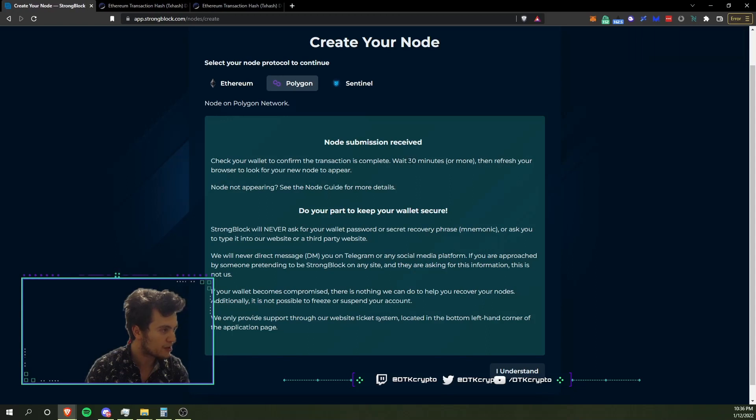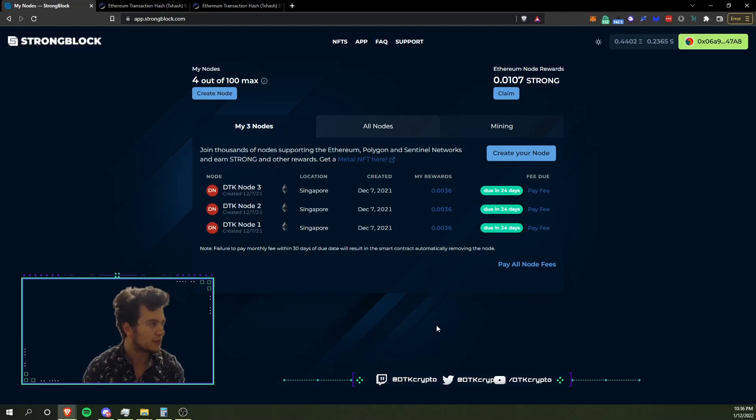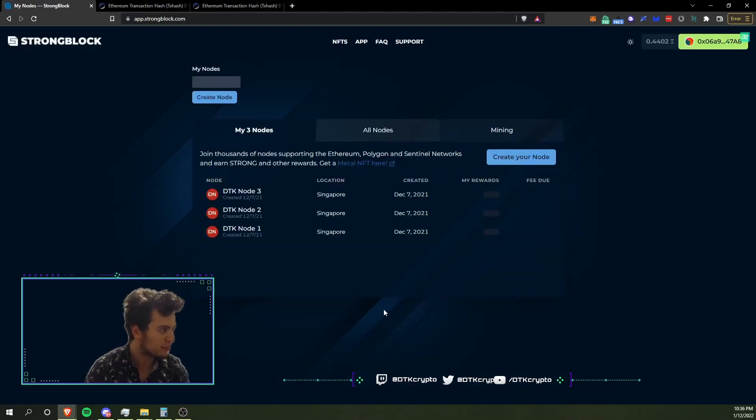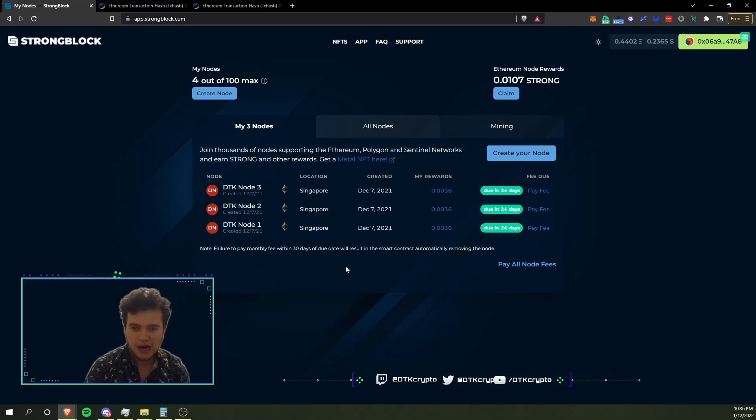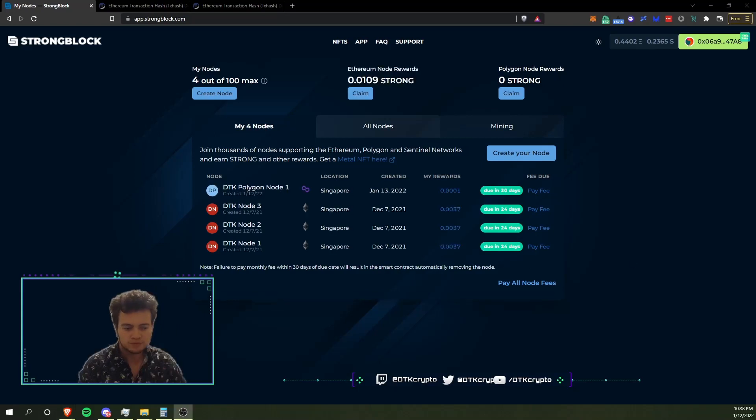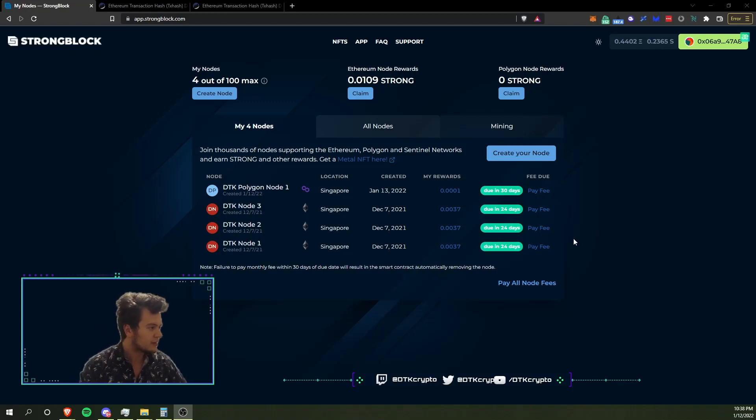It says I need to wait 30 minutes or more and then refresh my browser. So I'll click I Understand, and I will wait. I'll refresh the browser. It's not going to show up here probably right off the bat, may take a little while. So I will pop back in about half an hour and we will take a look. Hopefully my Polygon node is there. Here we are again, it was only about three or four minutes I think.